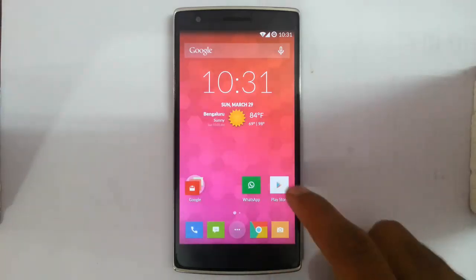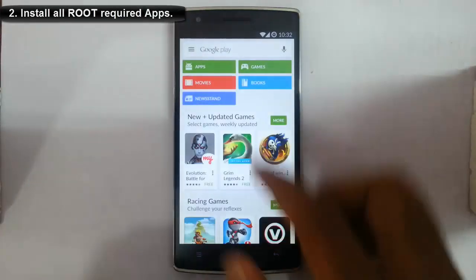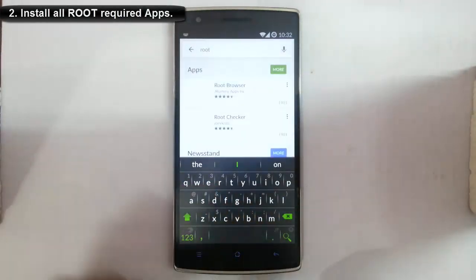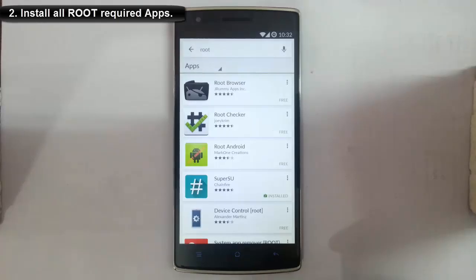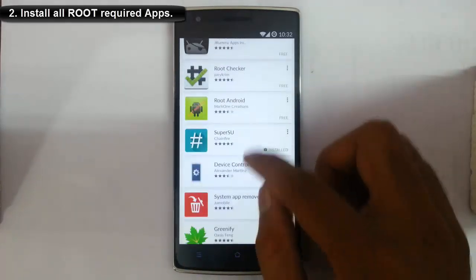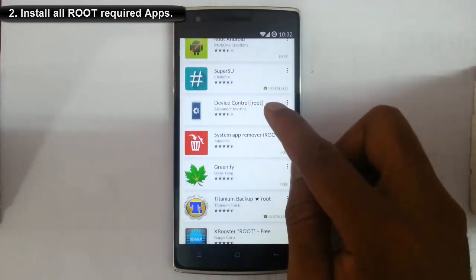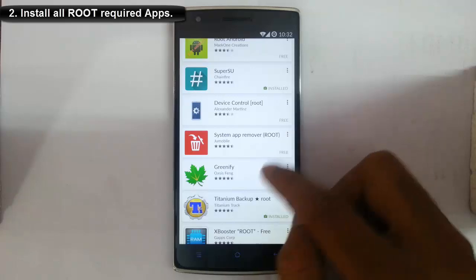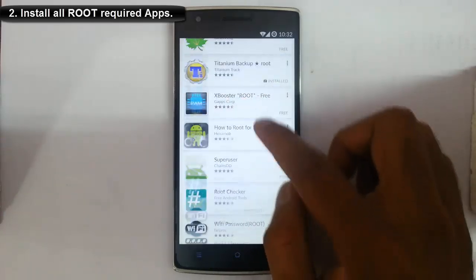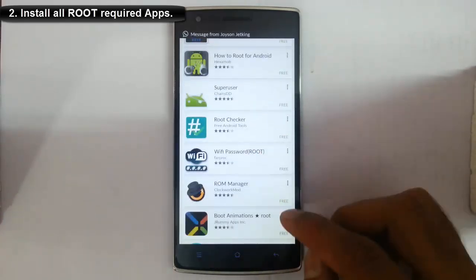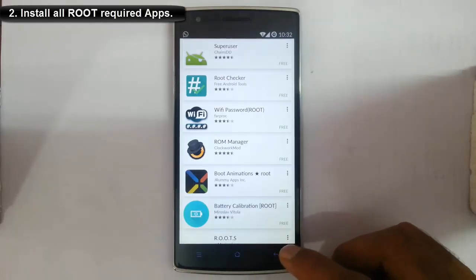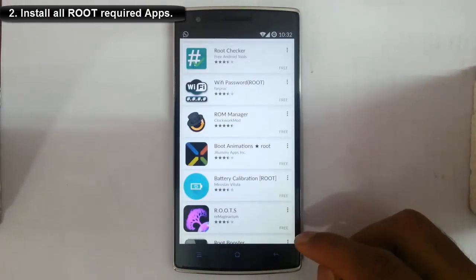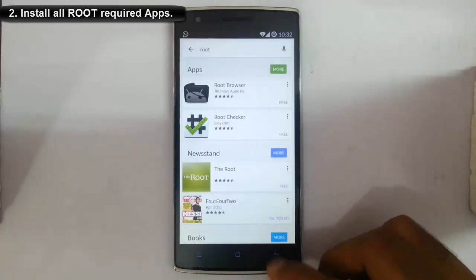Next, if you check the Google Play Store and search for applications, there are tons of applications that require root access. You can see thousands of applications which require root. So to run those applications on your phone, it must be rooted. That's the second reason.